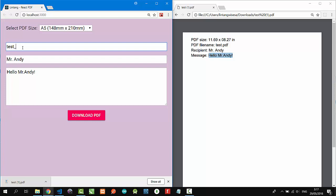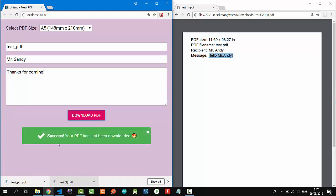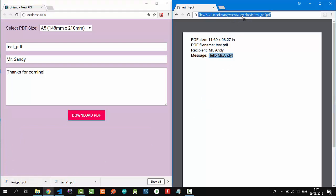Test PDF, recipient Mr. Sandy, and the message: thanks for coming. Nice! Let's generate our PDF. Download, success! And let's try to open it in the browser.